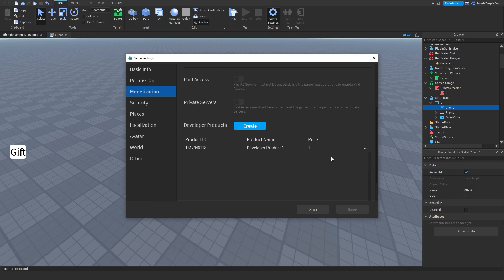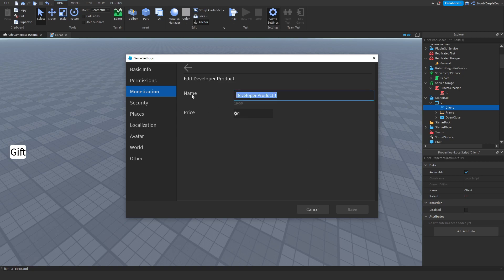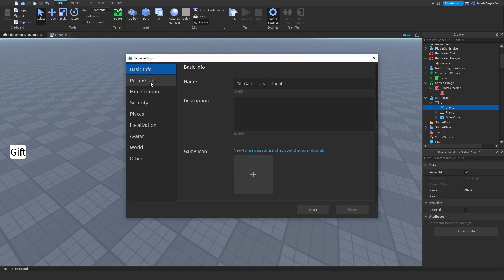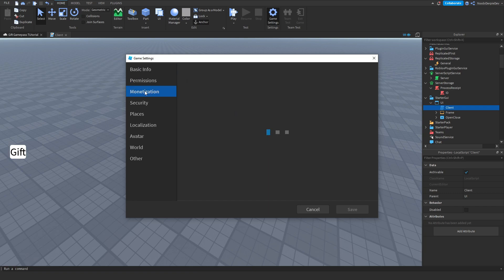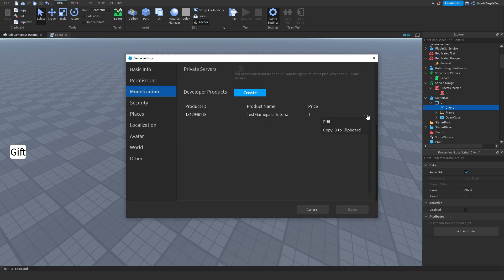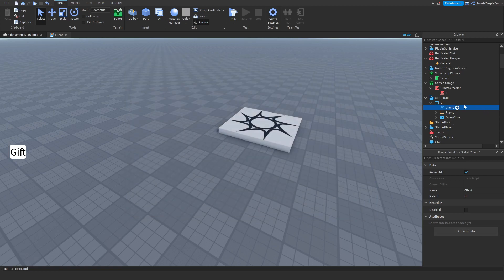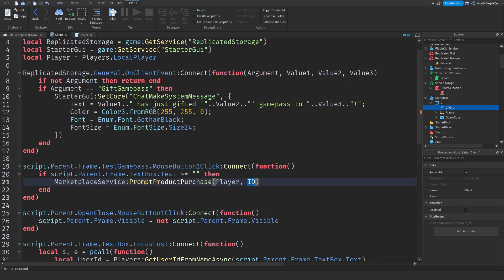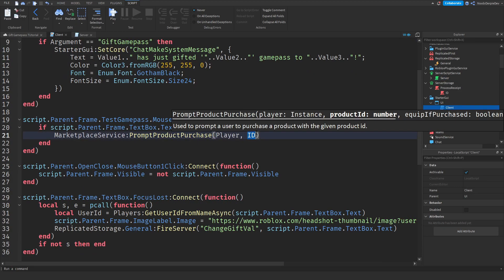You'll see the product creation screen. I'm going to call it 'Test Game Pass Tutorial' and make it one Robux. Press Save. Then go to Game Settings again so we can copy the ID — click 'Copy ID to Clipboard' and then click Cancel. In your server script, you'll see the 'ID' placeholder — replace it with the ID you just made.